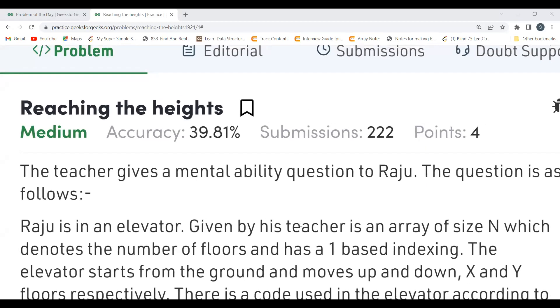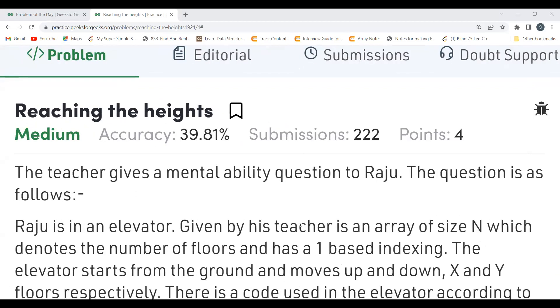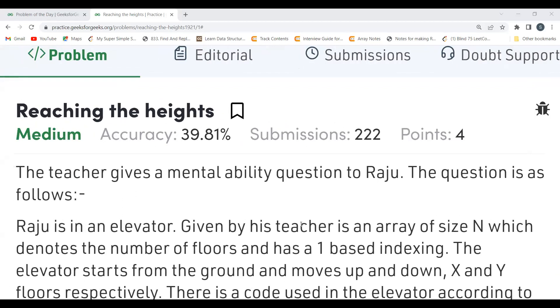Hi everyone, welcome to my YouTube channel. I hope you are doing extremely well. Today in this video we are going to solve the Problem of the Day on the GeeksforGeeks platform. Today's problem is 'Reaching the Heights'.